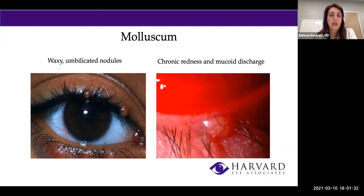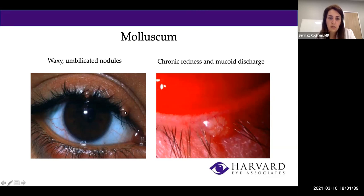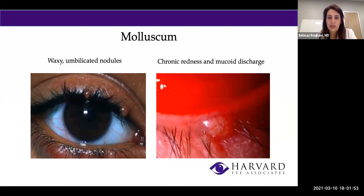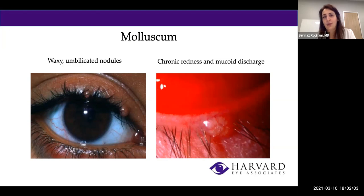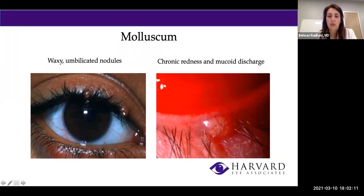Molluscum contagiosum is another virus seen in kids and adults, causing waxy nodules on the eyelids. The virus sheds from these lesions into the eyelid and causes redness, irritation, and pink eye with discharge. No antibiotic, artificial tear, or compress will help. The only treatment is to remove or destroy all these lesions, because once they are gone the viral shedding stops and the irritation resolves.